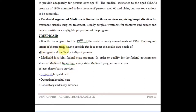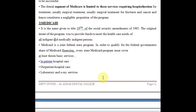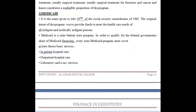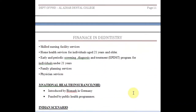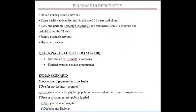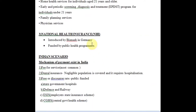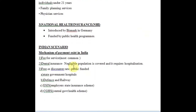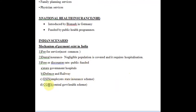Medicare was brought into existence because the voluntary health insurance system was unable to adequately provide for persons aged 65 and above, as most insurance companies would not provide insurance to aged people. The dental segment is very limited in Medicare as it requires hospitalization. Medicaid is the 19th amendment of the Social Security Act of 1965, and its original intent was to provide funds to meet the healthcare needs of all indigent and medically indigent persons.